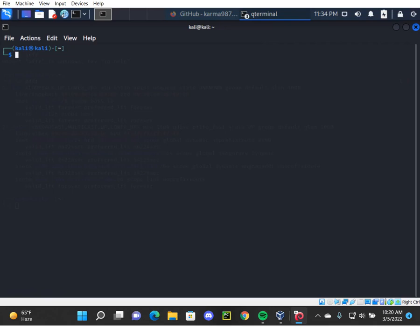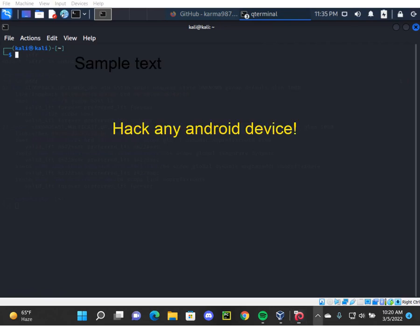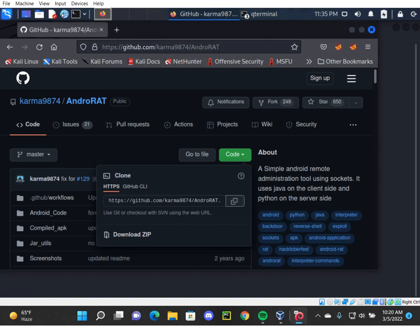Today we're going to learn how to gain access into any Android device throughout the internet using AndroidRAT.